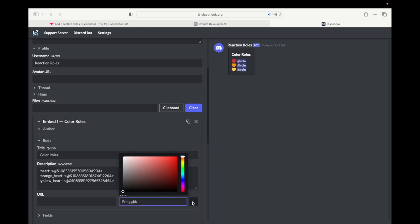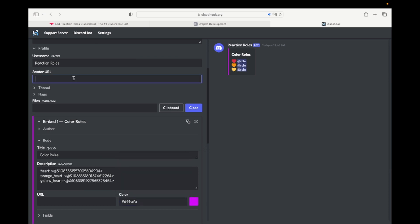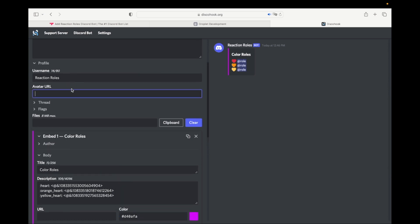Select any color you want at the left side of your message. Paste the link of any avatar you want for your message. This is not required, but it makes your message look better.